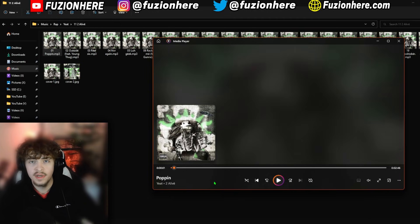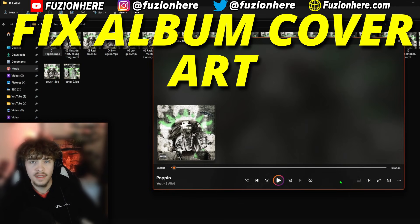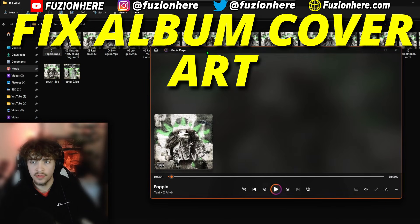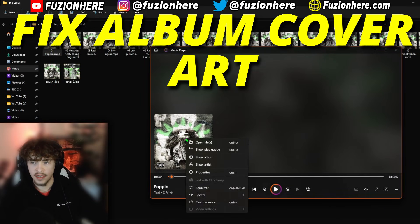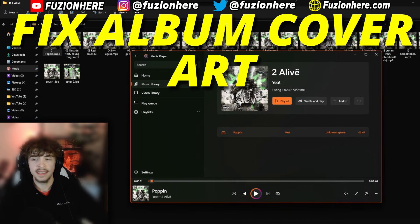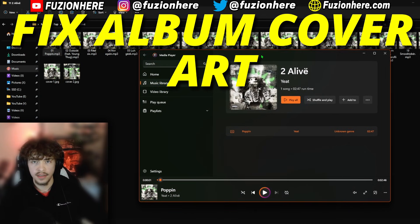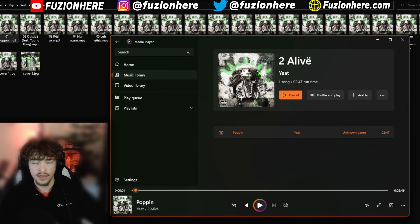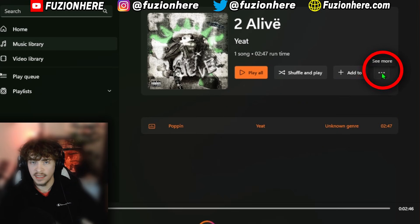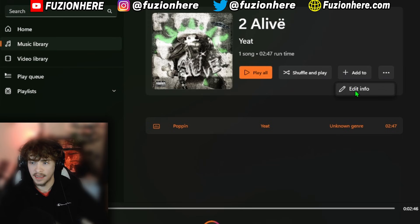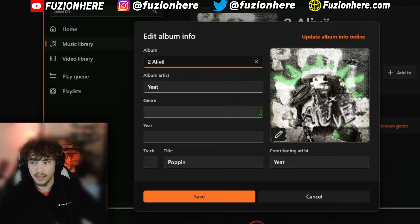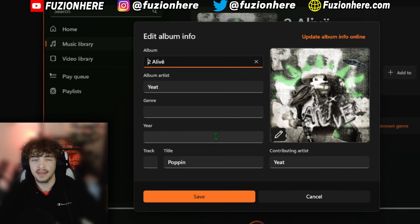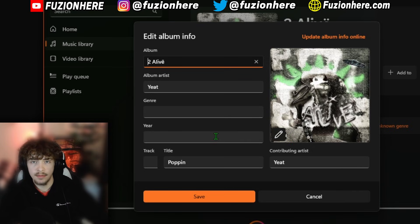Now there's a chance your album art still wouldn't be showing up at this point. To fix the album art for our MP3s we need to do it inside of Windows Media Player. Basically you just want to right-click on your album art that's not showing and click on 'Show Album.' It will then take you to the corresponding album that your song is tied to and you can edit the album art picture inside of this screen. Head up to 'See More' and click on the little pencil that says 'Edit Info.' Once you're inside of here there's another pencil that says 'Change Album Art.' You can click on this, select any PNG or JPEG that's big enough, and it will update the album art for your song.